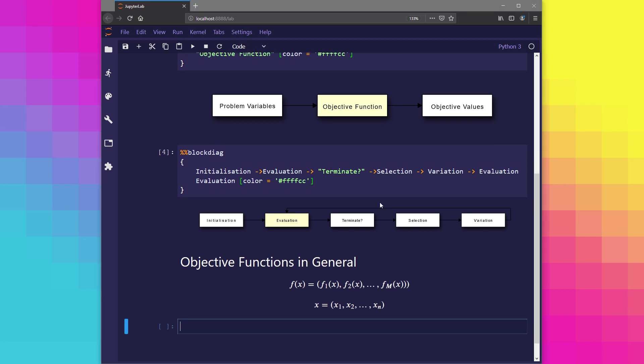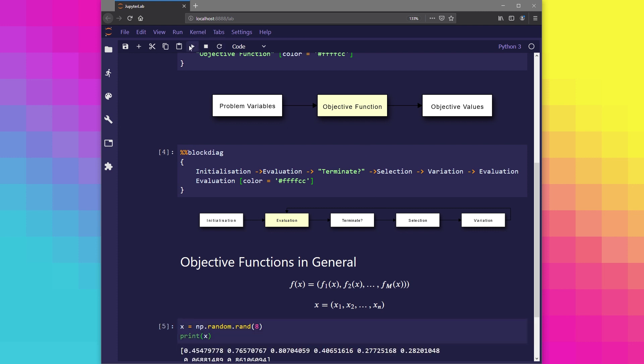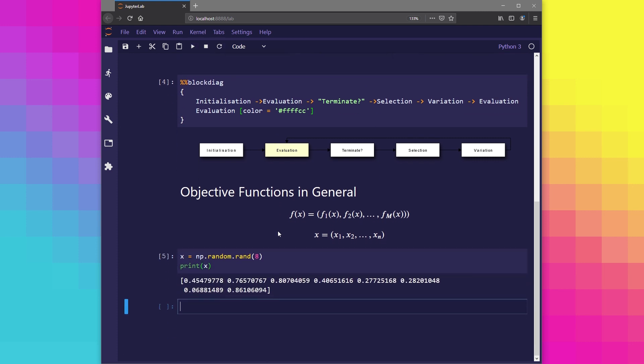Now let's make the assumption that the number of decision variables for our problem is 8. So in this case, n is equal to 8. We can create such a solution using Python and initialize it with random numbers. Now in the output you can see the random numbers that make up the 8 problem variables for this solution.